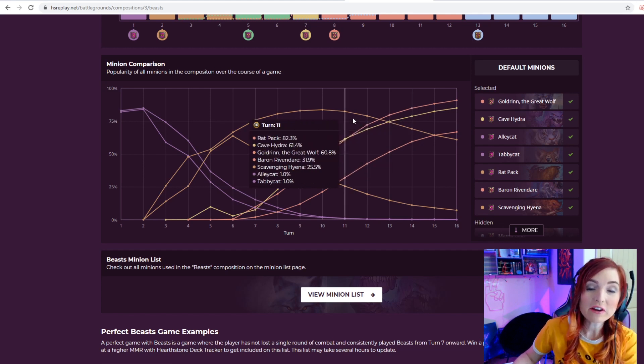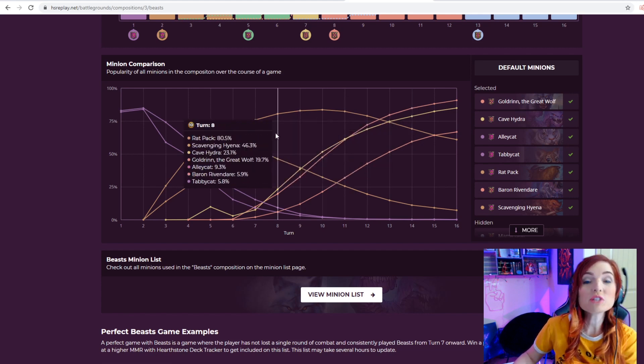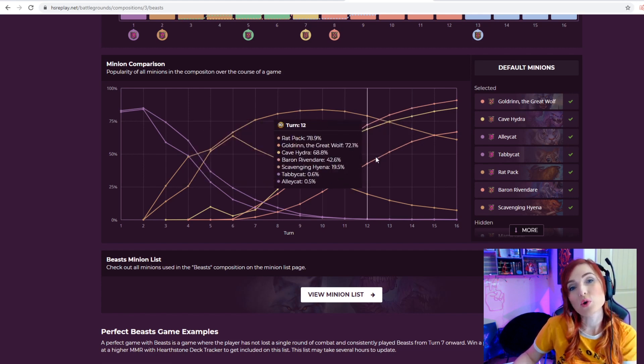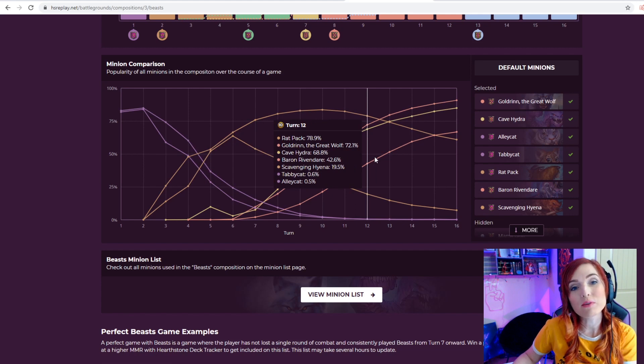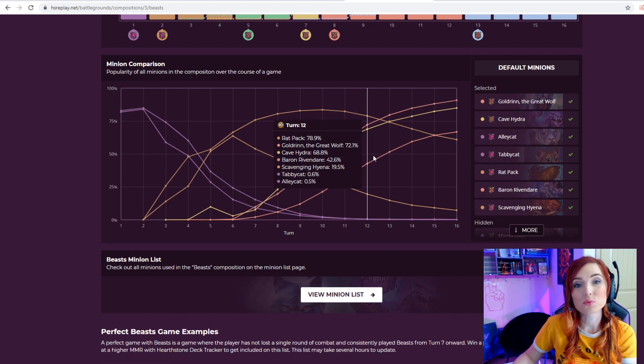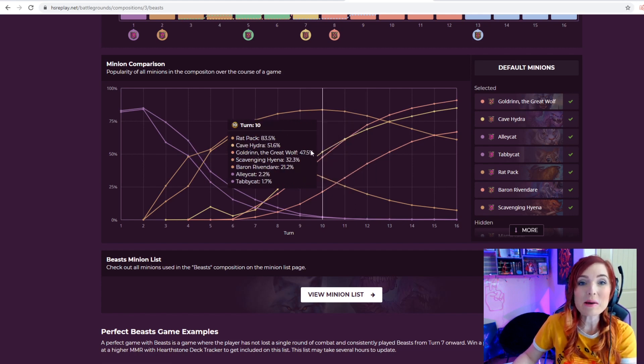Of course, other minions you can't even get until turn four, five, or six, and they tend to last throughout the game. If we look at the curve here on Goldrin, people just don't throw him out, so they keep him on the board.